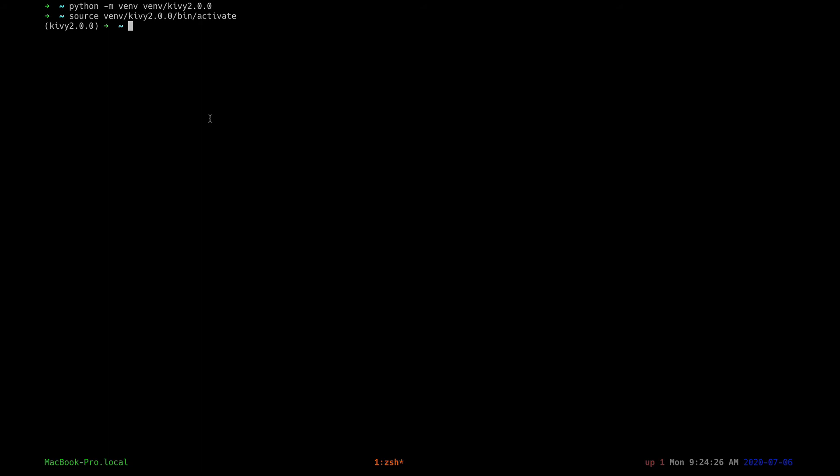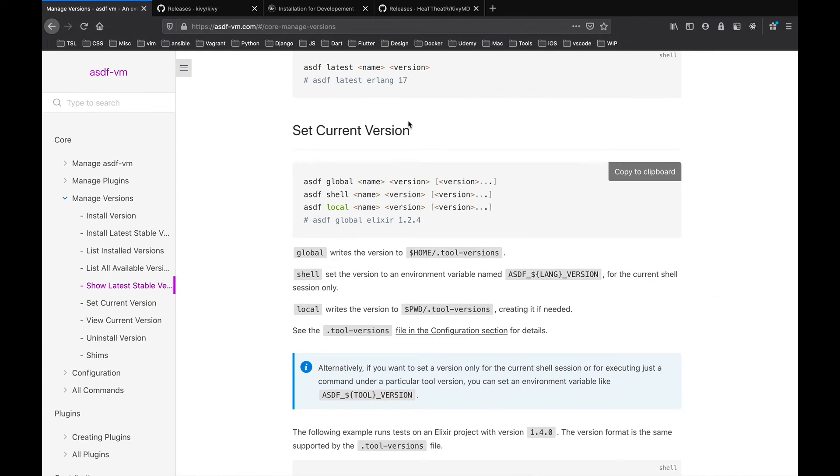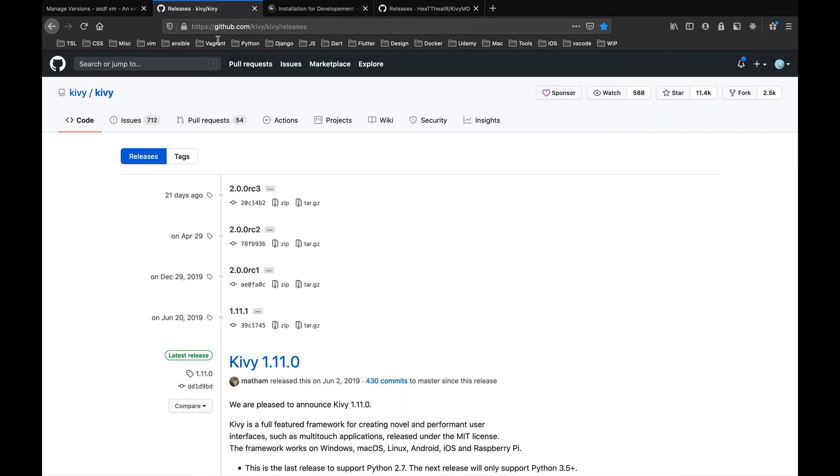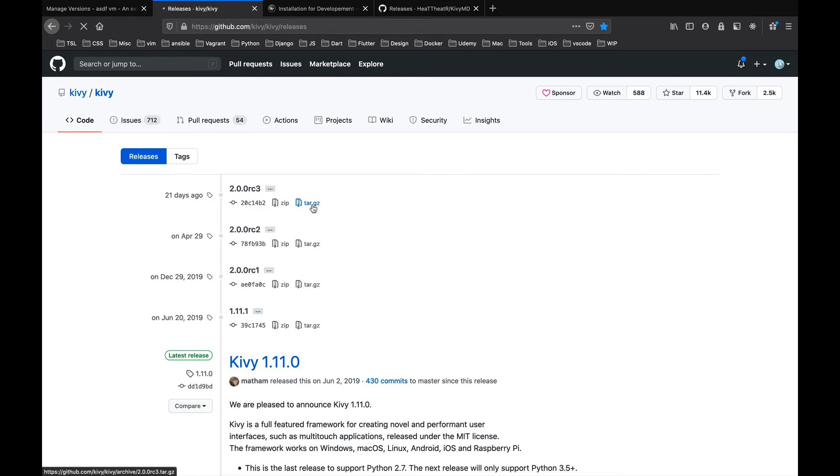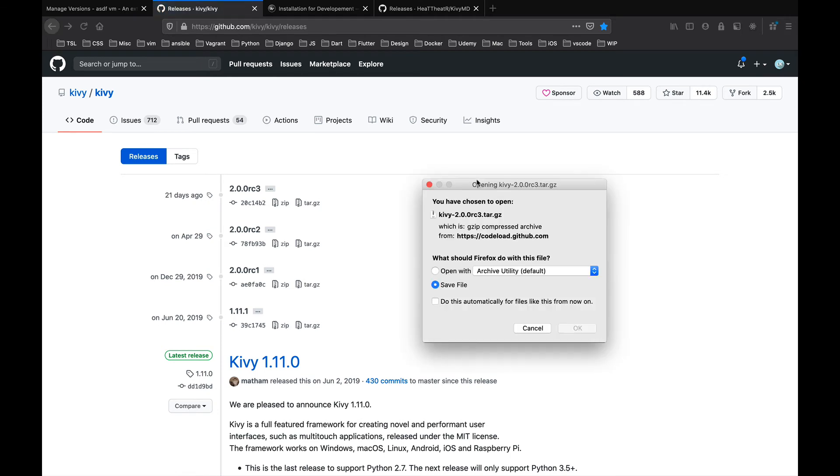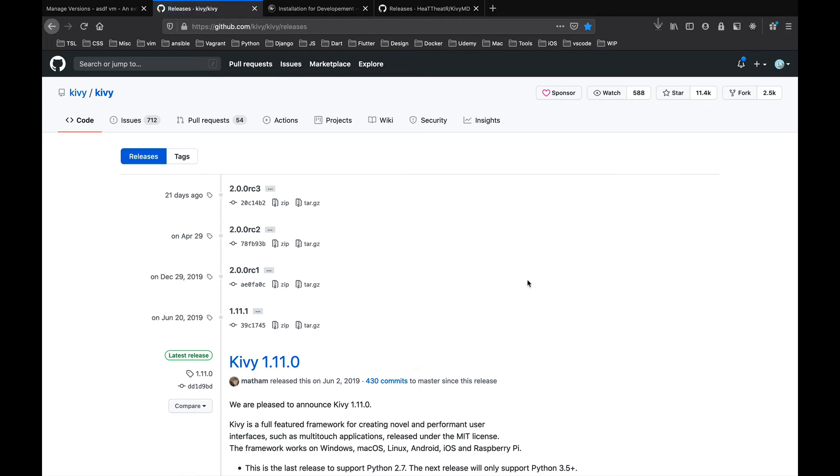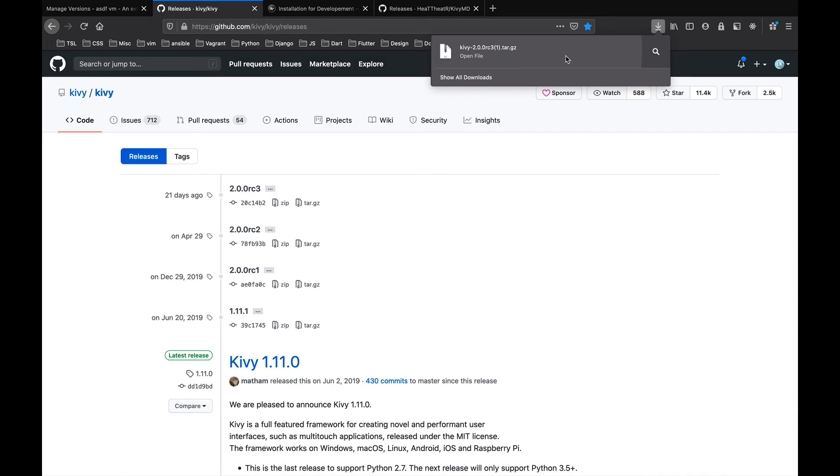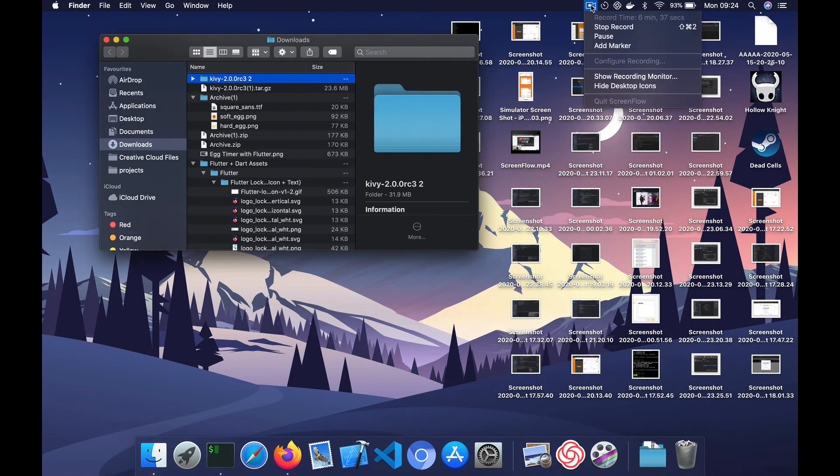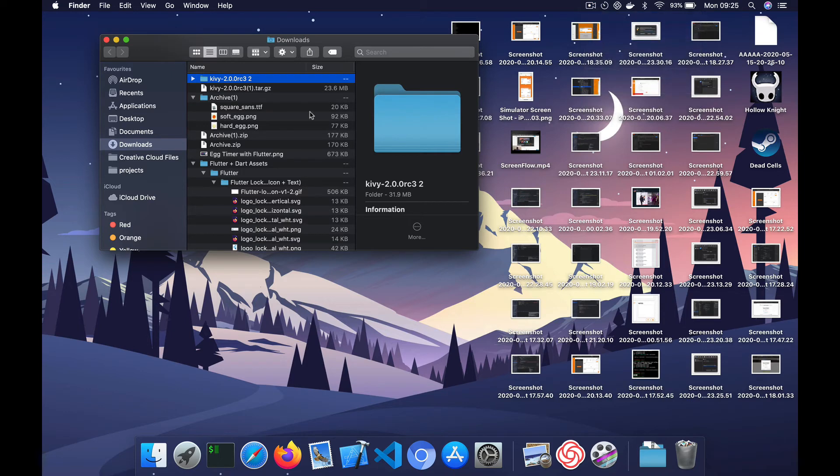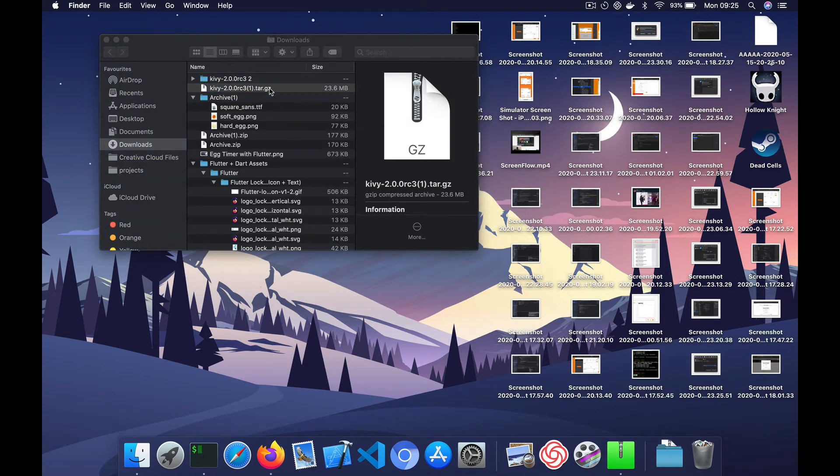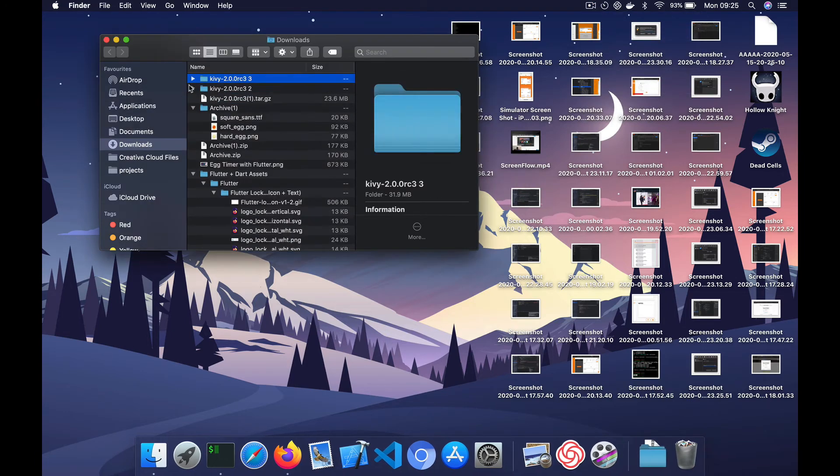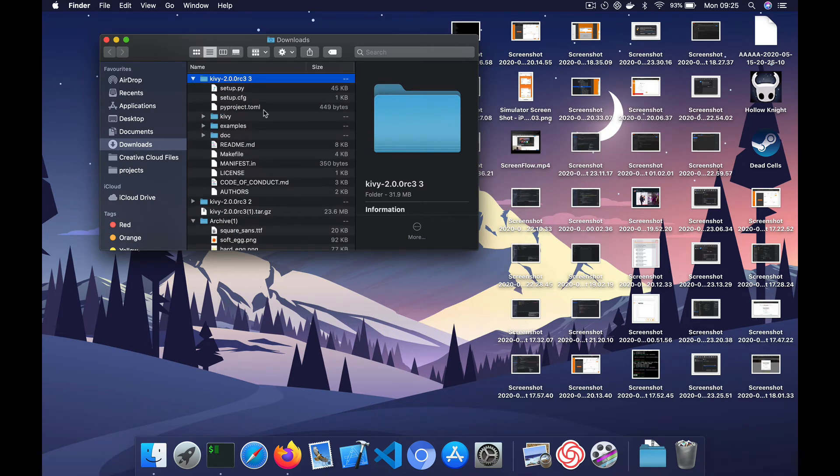The next step is to download the 2.0 release of Kivy. So again, you'll find the link in the description. So click here, so it downloads. Okay, let's open that. Okay, then let's unzip it. Okay, so there it is.